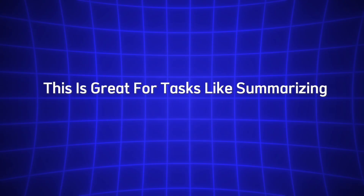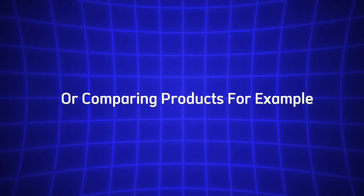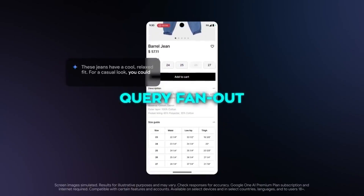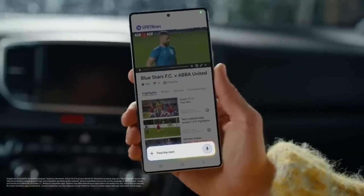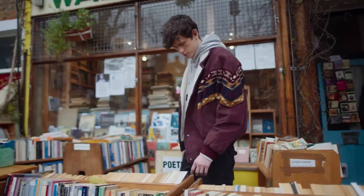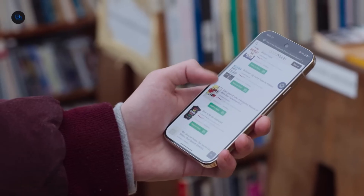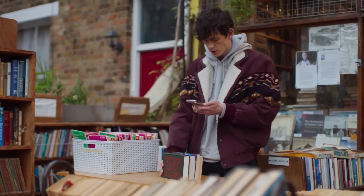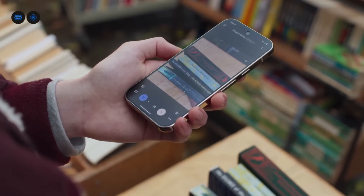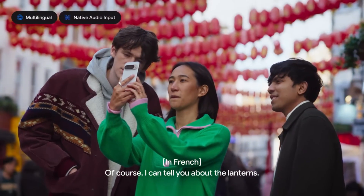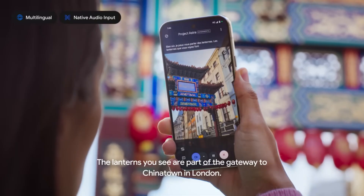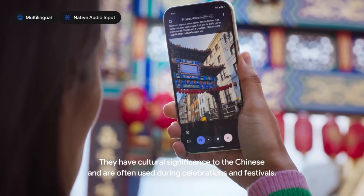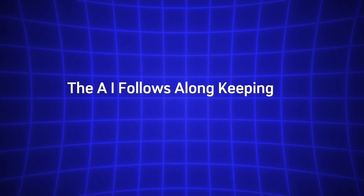Screen sharing is great for tasks like summarizing content or comparing products. If you're shopping online, pull up a product page, share your screen, and ask "Is this worth the price?" — the AI might mention any discounts or suggest similar items. If you're reading a news article, ask "What's the main point of this?" for a quick summary. You can even switch between camera and screen sharing in the same session: while sharing your screen, tap the camera icon to show your surroundings, point at a landmark, and ask "What's the history of this?" Then switch back to your screen and ask a follow-up. The AI follows along, keeping the conversation smooth.